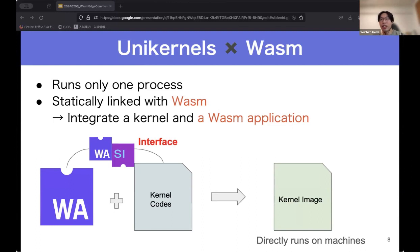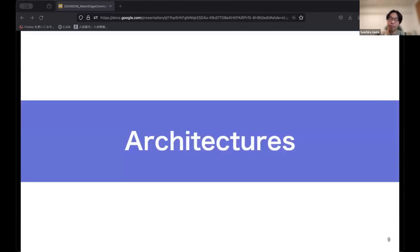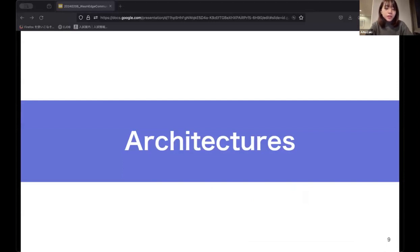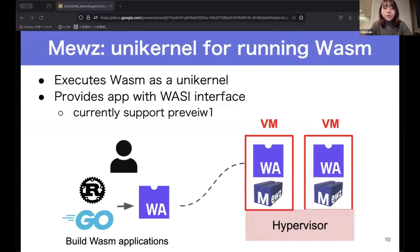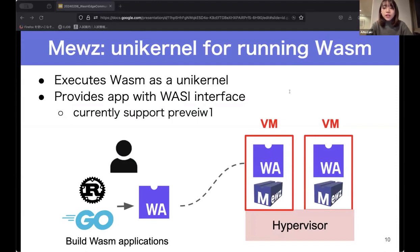We'll now explain the detailed design. Muse's architecture consists of three components. The first is the Muse unikernel for running Wasm. Users build Wasm applications from programming languages and can execute the Wasm binary as a unikernel on hypervisors. Muse provides WASI as the interface between kernel and application. We currently support WASI Preview 1.